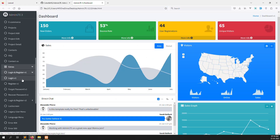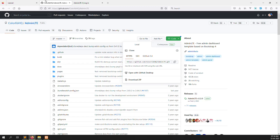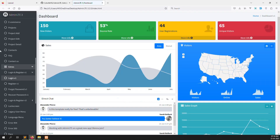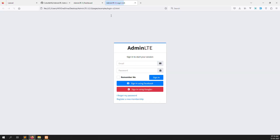Inside the 'extra' folder you can see a login page, because we need to make the login screen first. I think this is the good one — let's copy these files.